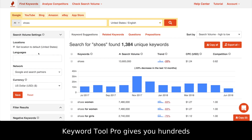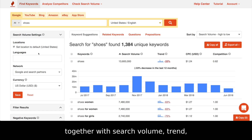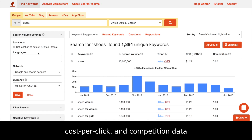Keyword Tool Pro gives you hundreds of keyword suggestions together with search volume, trend, cost per click, and competition data.